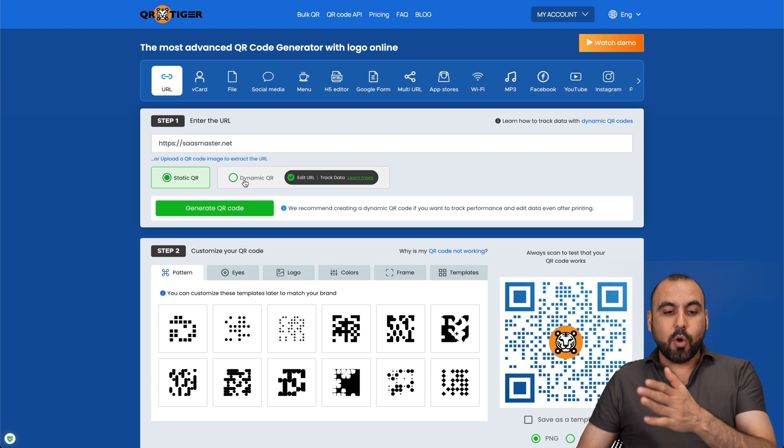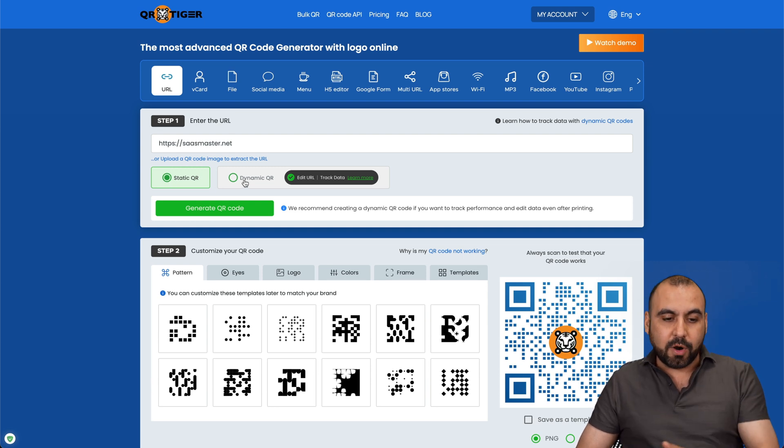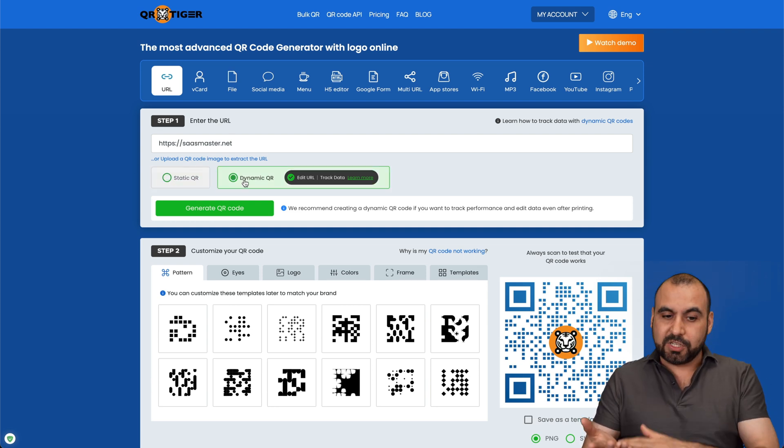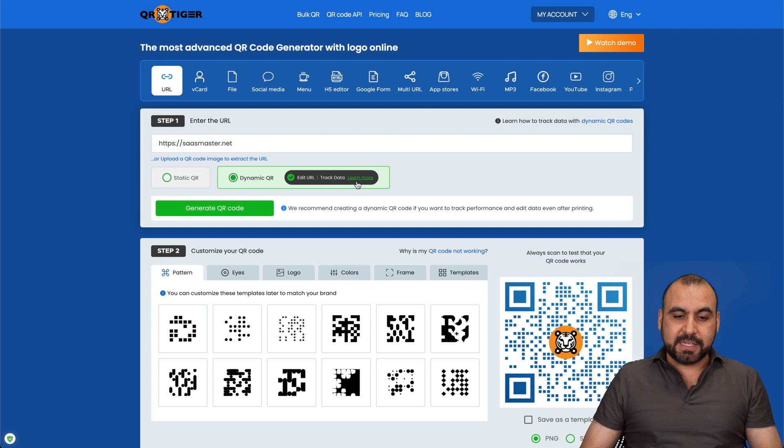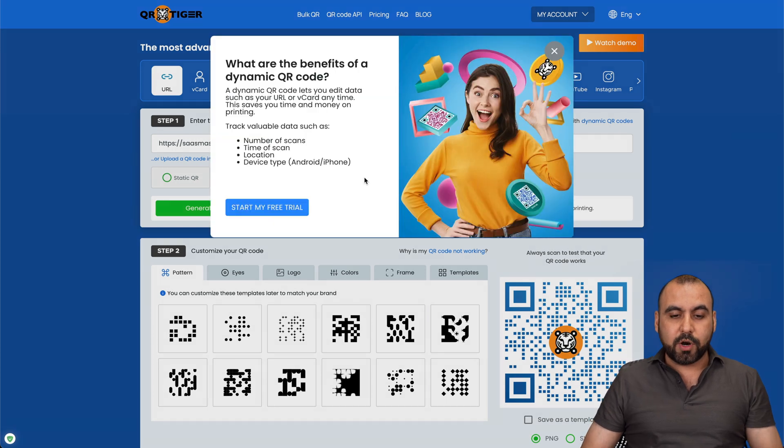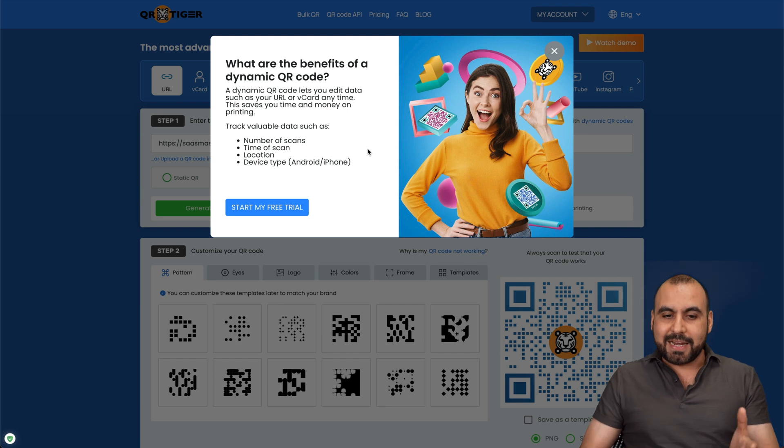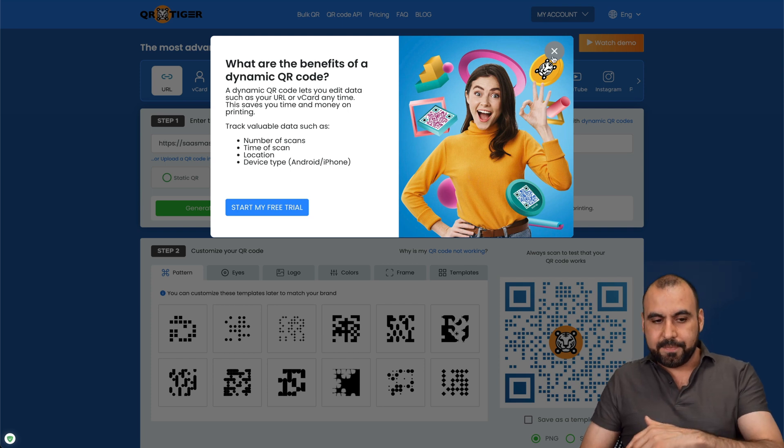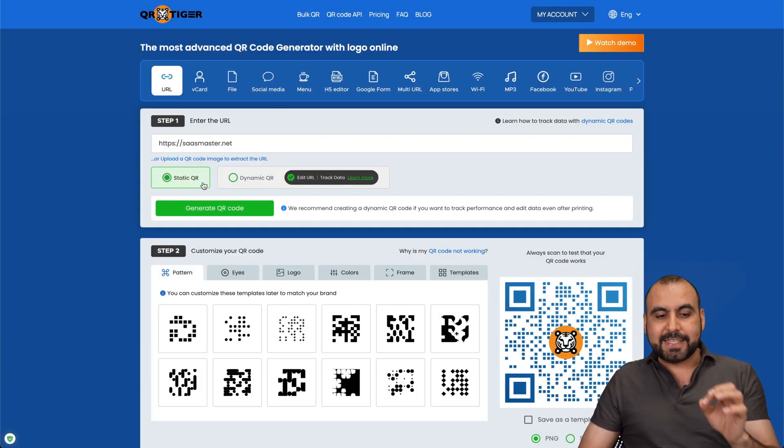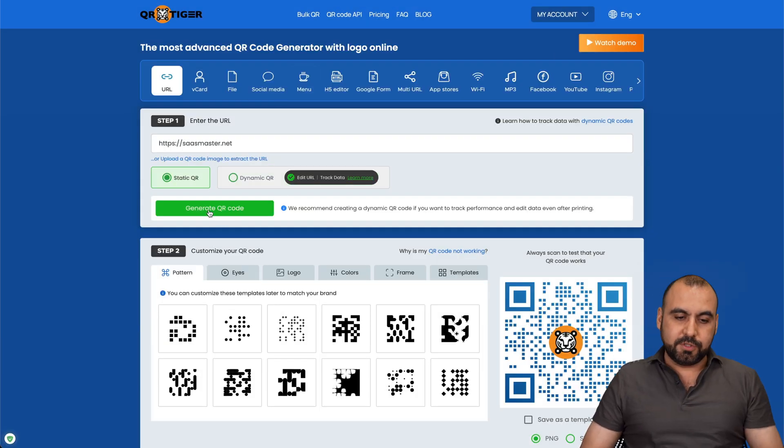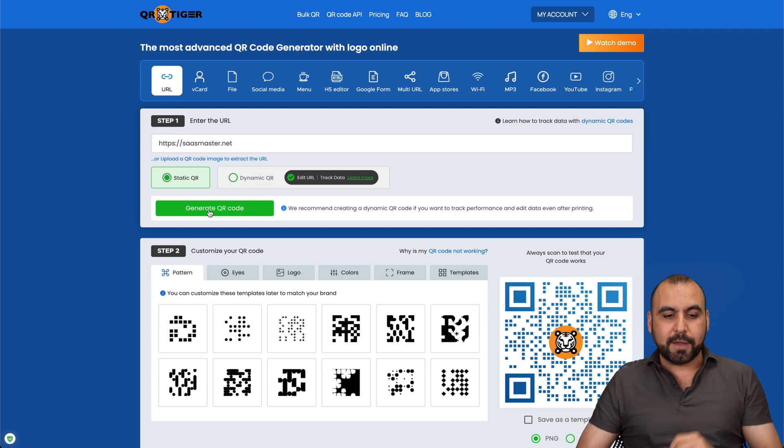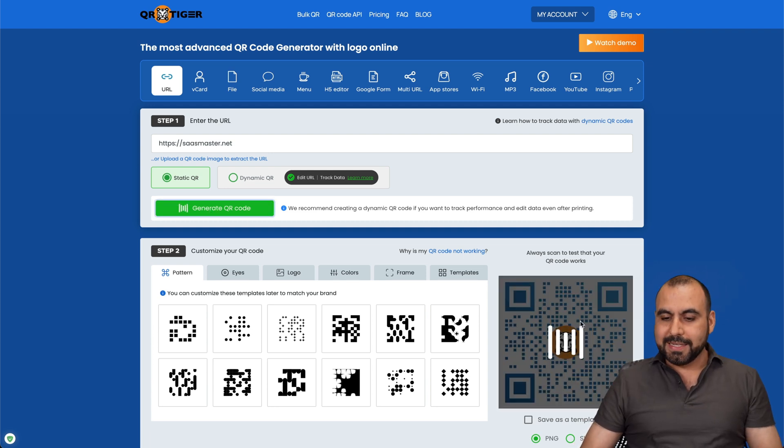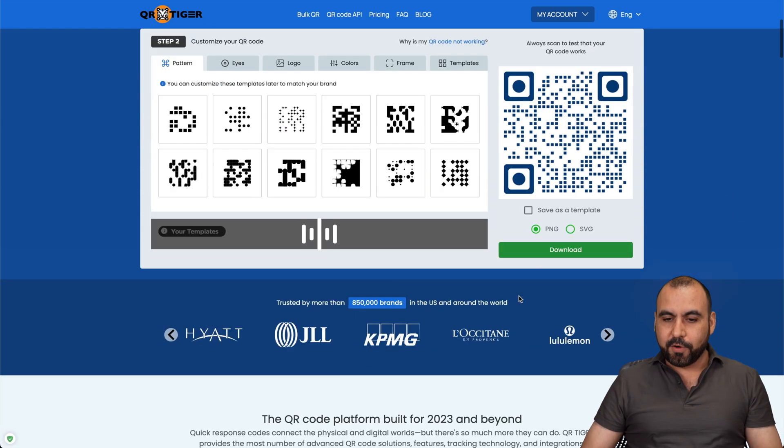static QR or dynamic QR. Dynamic QR is the best option. Basically, if you want to know more, click on learn more, and you can do all of this. So basically, it's more dynamic than the ordinary one. Let me create a static QR code to just make something quick. Generate QR code, and it's going to generate it for us.